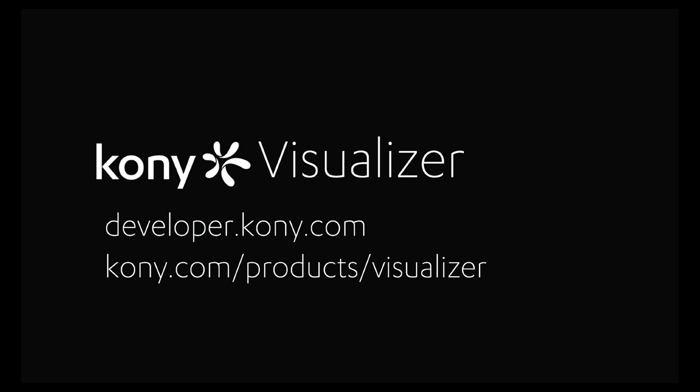To submit questions, go to developer.kony.com, or for more information about Visualizer, go to kony.com, Products, Visualizer.